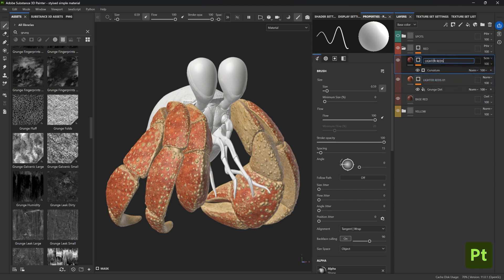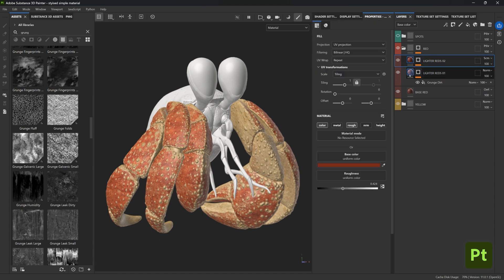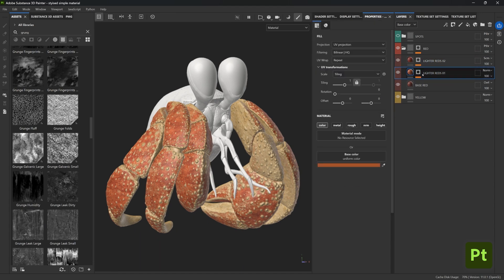And the third one here is similar actually, so maybe we can just call this one 'lighter reds 01' and then copy and paste this into the next layer and call it 'lighter reds 02'. Not super creative but it helps me remember what these layers are used for.